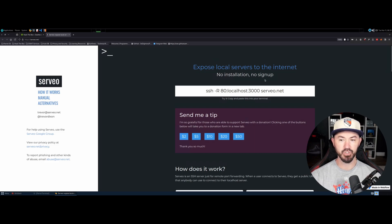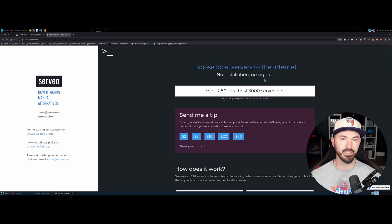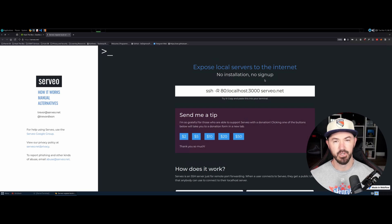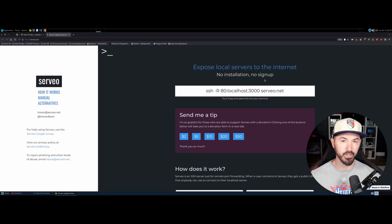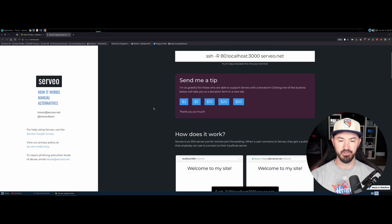There's no installation, no signup. This is an awesome thing. I've been using it for years and I just used it recently again for a test with a couple of friends. I decided to make a video on it because maybe other people want to do this as well. You can send a tip — I did send $5 because I think it's an awesome product.